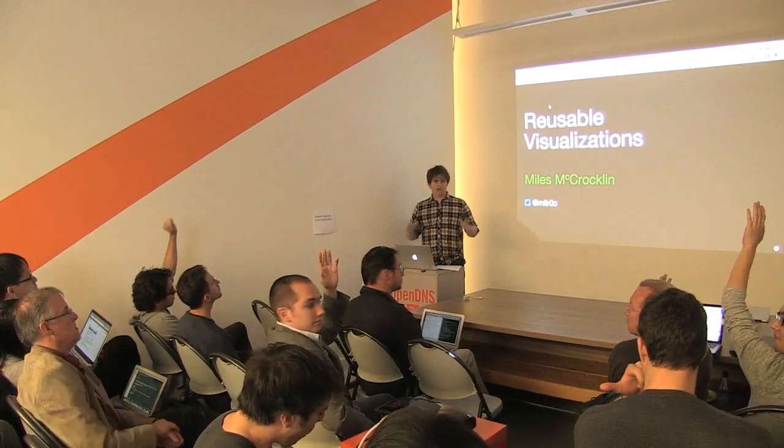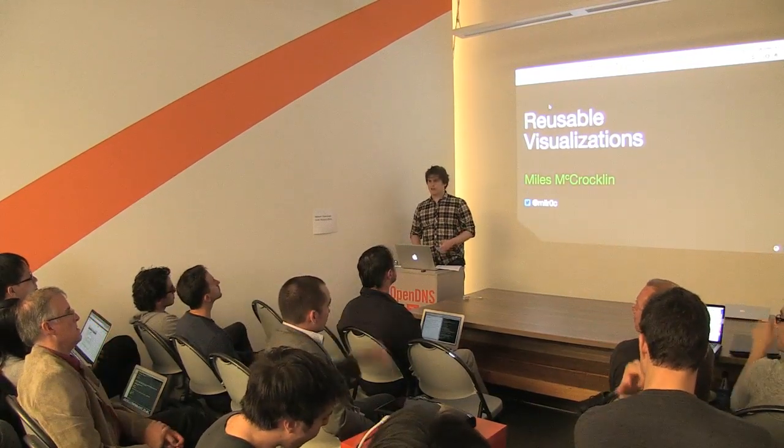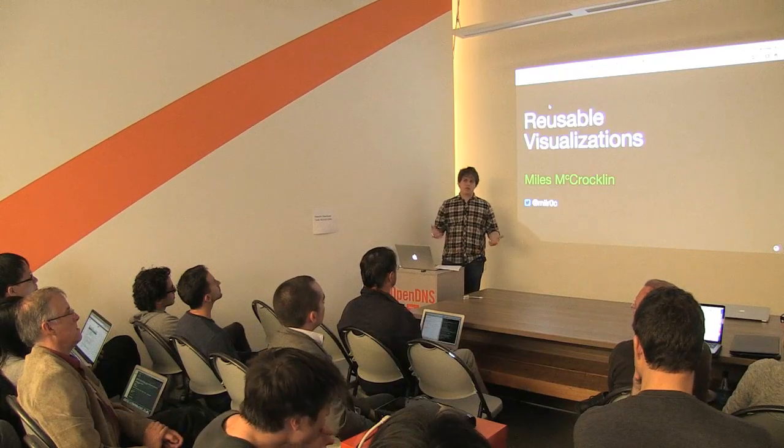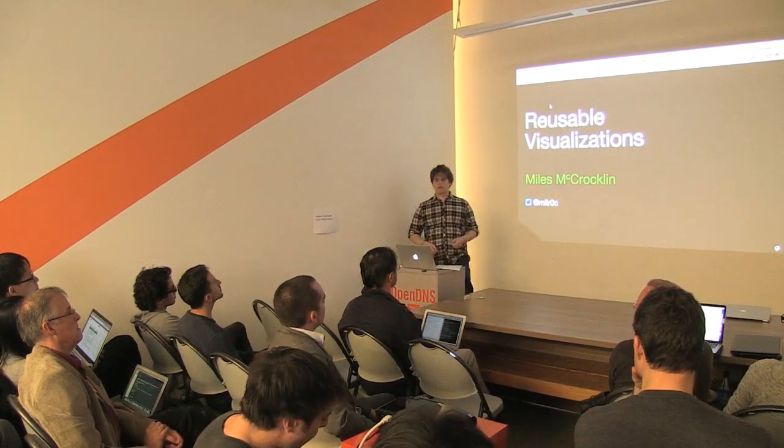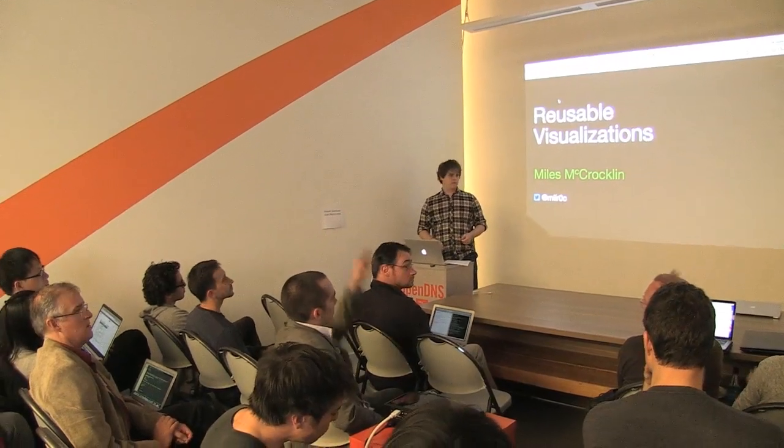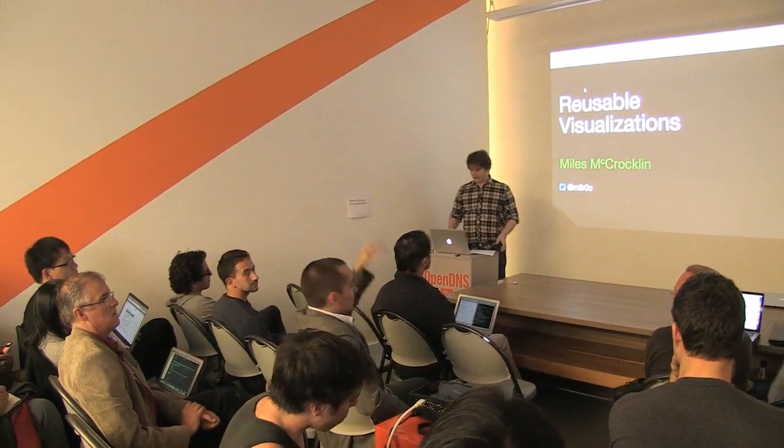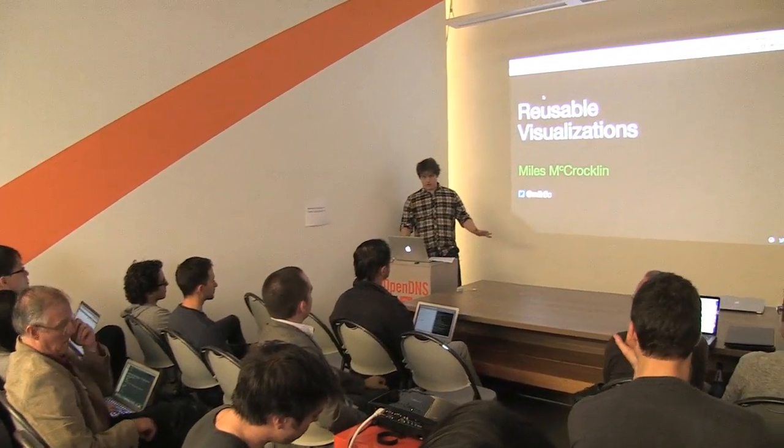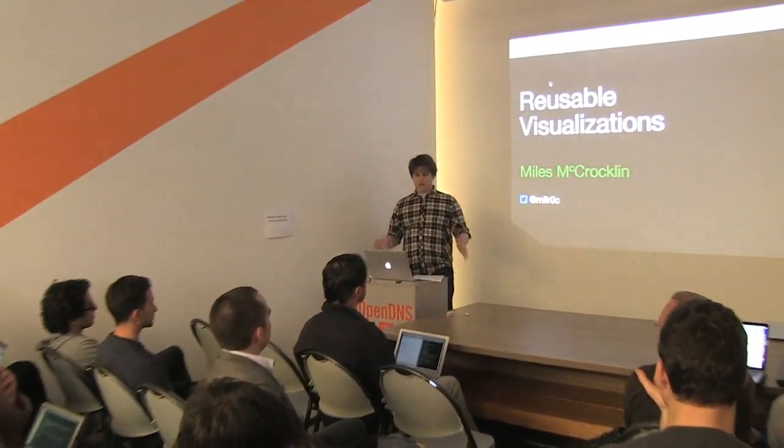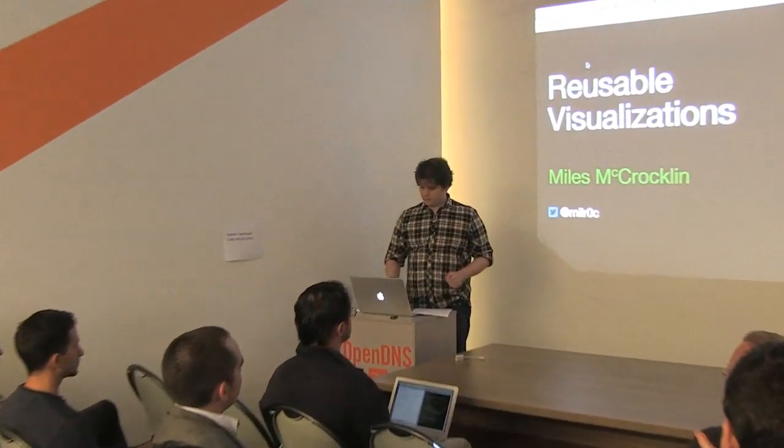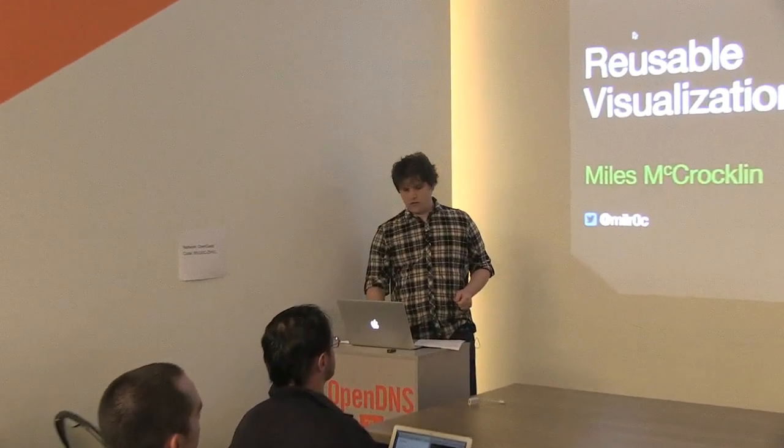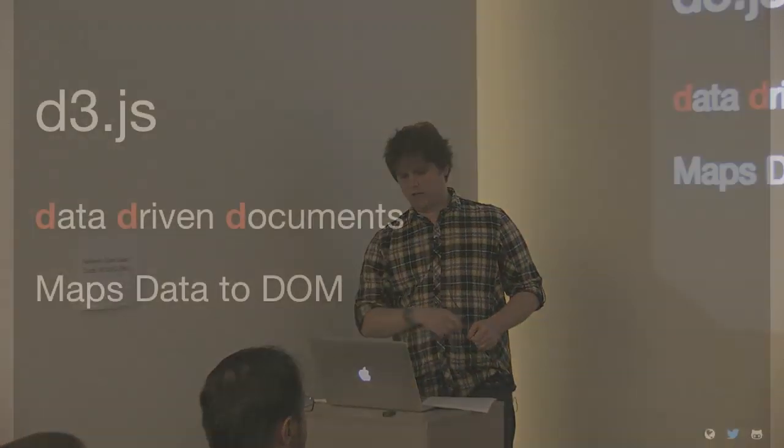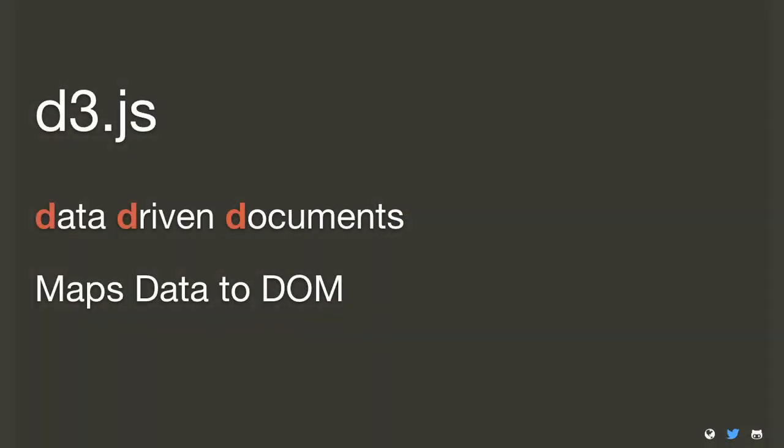Okay, less. Is anyone here actually using D3 in production right now? Okay, great. Well, just to reiterate on what D3 stands for, D3 stands for data-driven documents. It maps the data that you have to the DOM elements, or HTML.